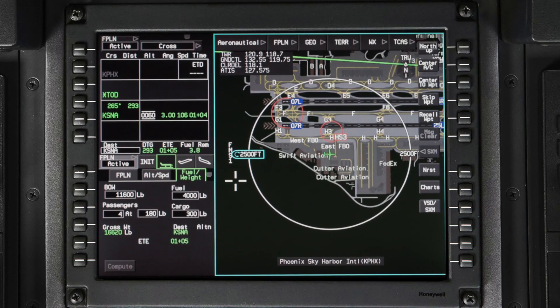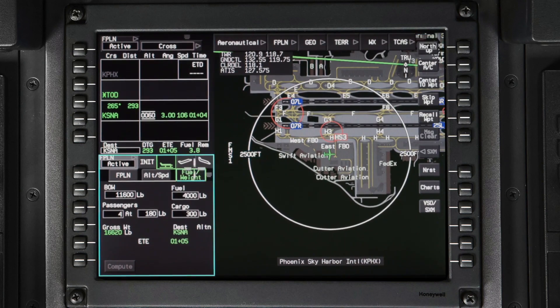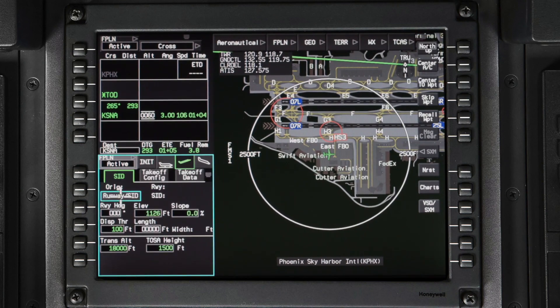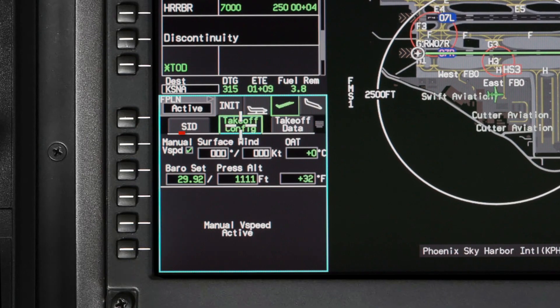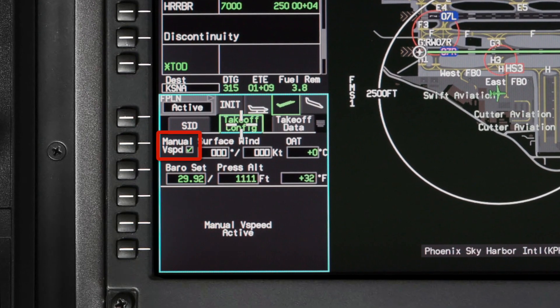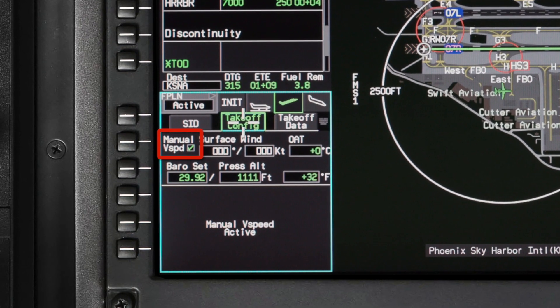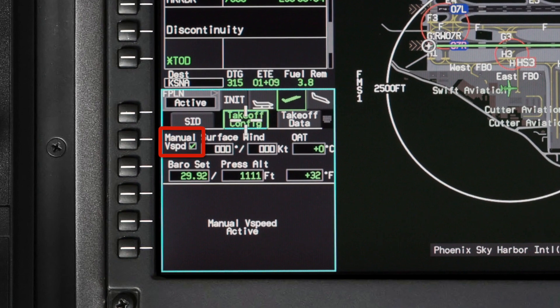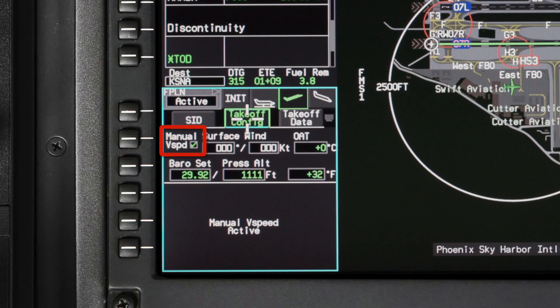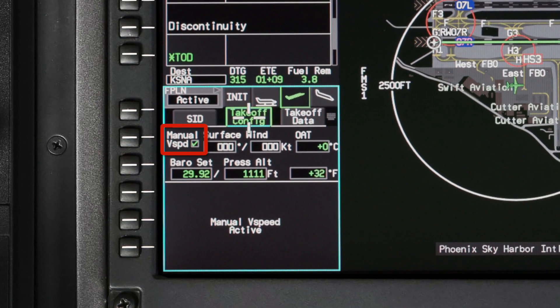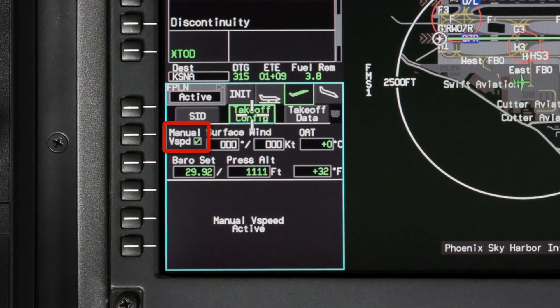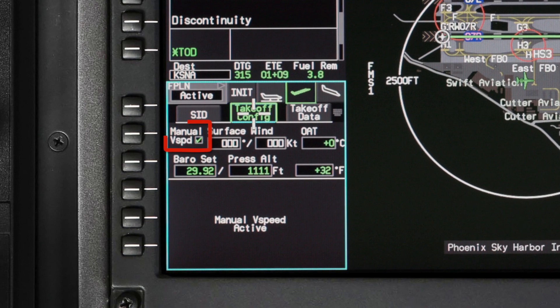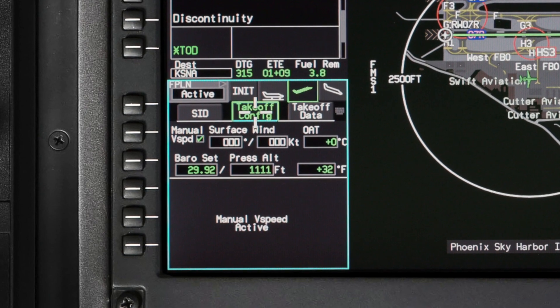To calculate takeoff data, select the Departure Phase of Flight tab on the Flight Management window. When the aircraft is first powered up, the Manual V-Speeds checkbox on the Takeoff Configuration tab is selected. To calculate TOLD data, you first need to deselect the checkbox.